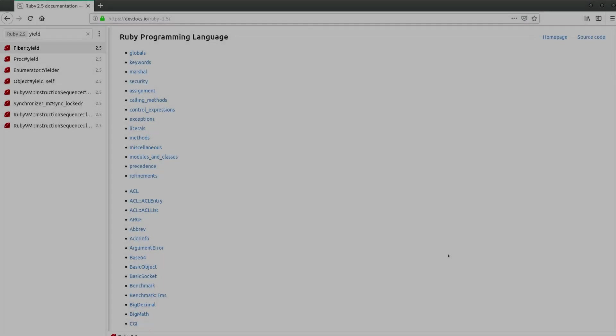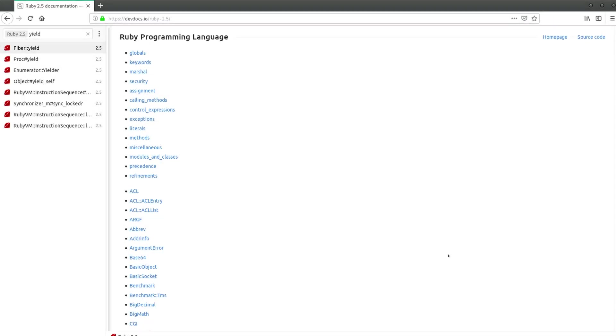Hey, my name is Jesus Castello for rubyguides.com, and in this video you're going to be learning about the yield keyword and the yield_self method. What are they and exactly what are the differences?